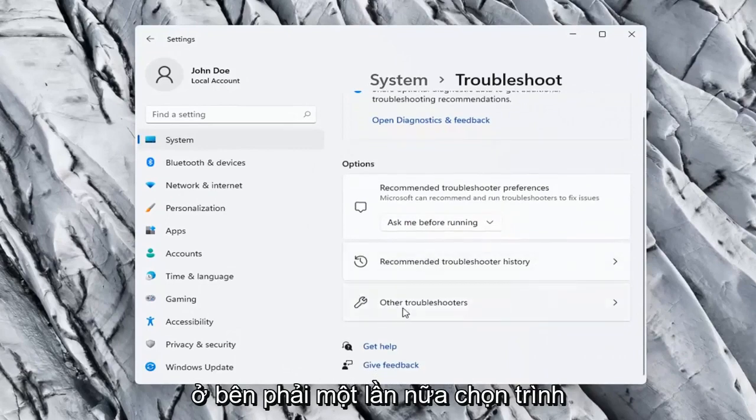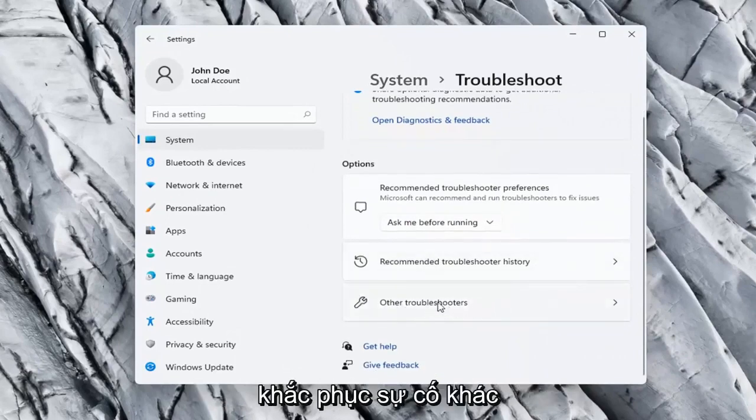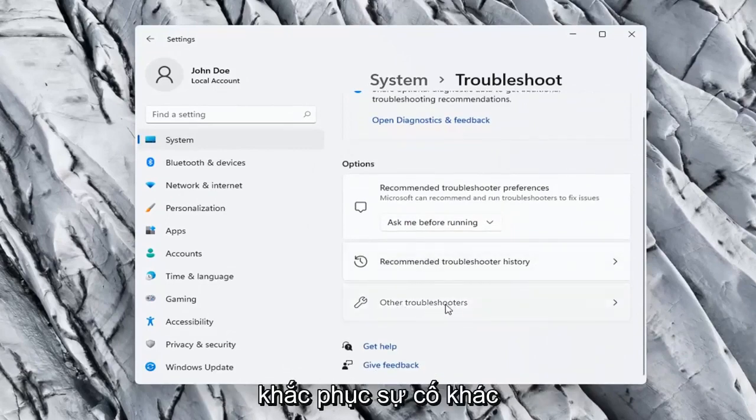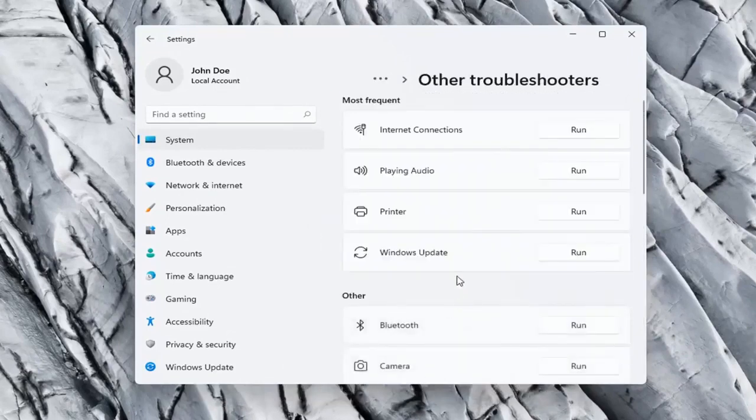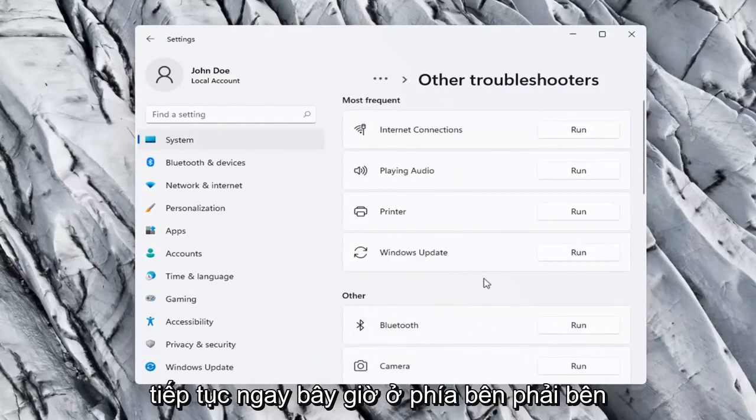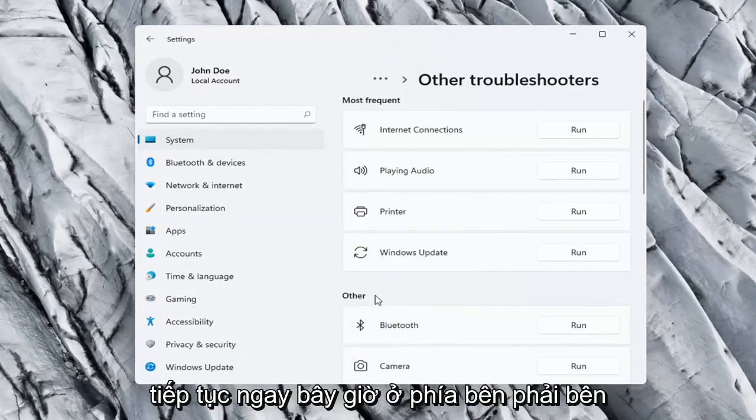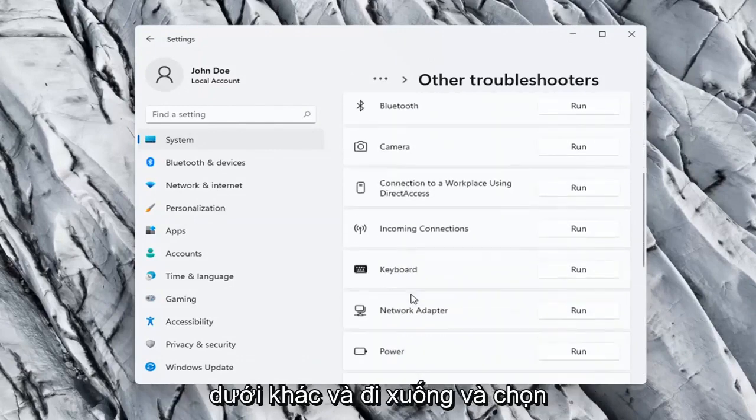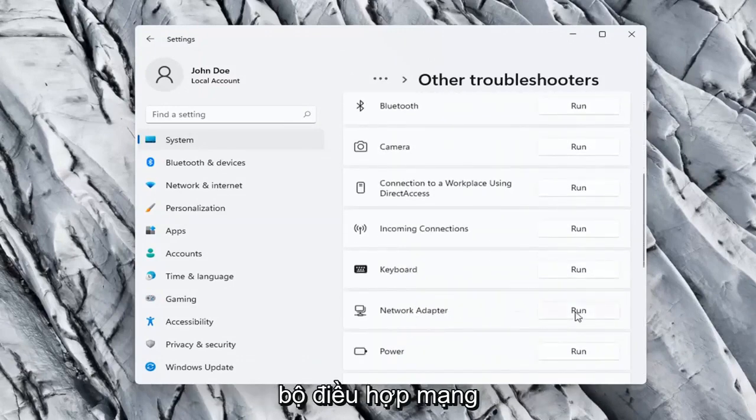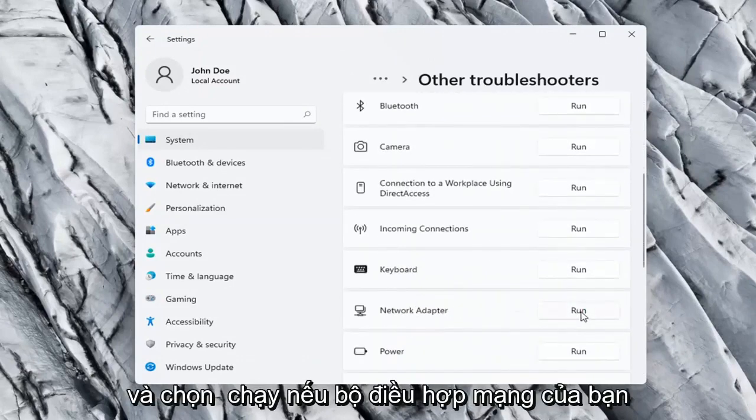On the right side again, select Other Troubleshooters. Go ahead now on the right side underneath Other, and go down and select Network Adapter and select Run.